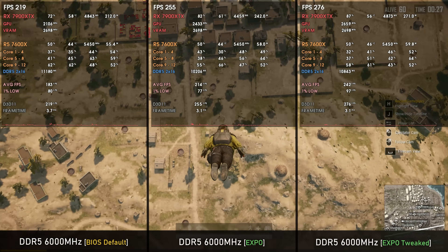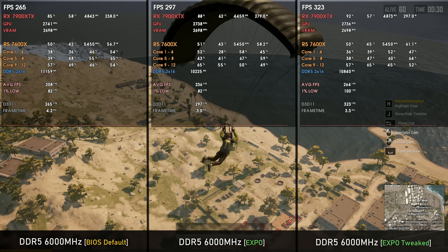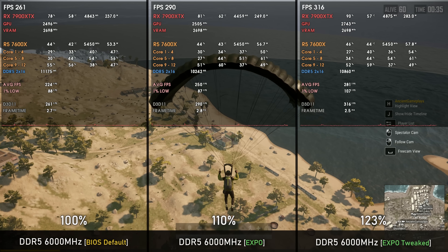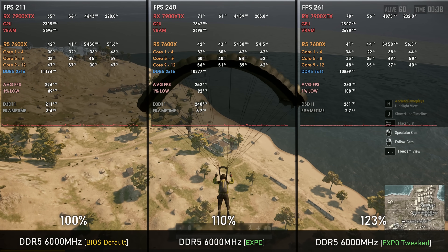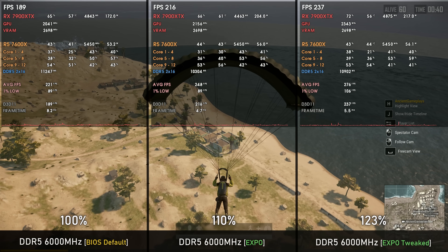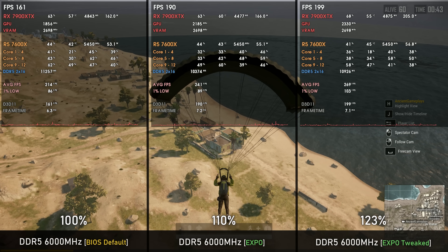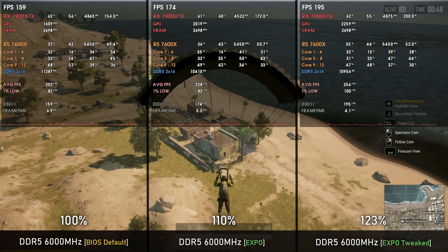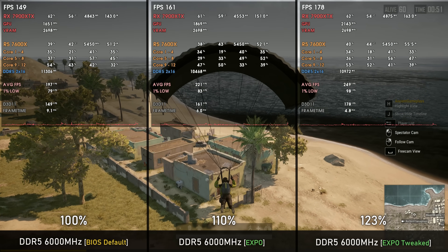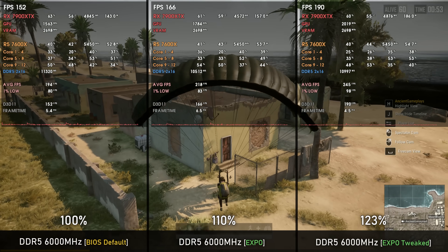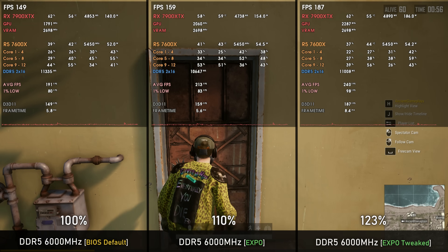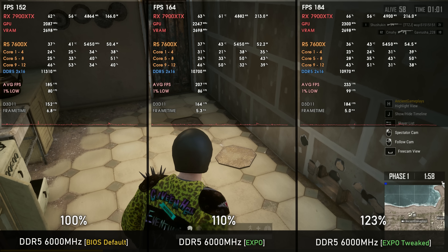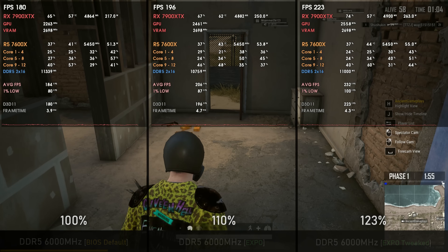No better game to show this than PUBG. Looking at the power draw from both the CPU and GPU, you can see that the higher the FPS numbers, the higher the power draw on the Ryzen 5 7600X and the RX 7900 XTX. That's because our RAM has lower latency, able to interchange more data with the CPU, which can then feed more data to the GPU — hence the higher FPS and higher power draw. In this game we get up to 13% performance increase by tweaking the sub-timings, and 23% over the BIOS defaults.